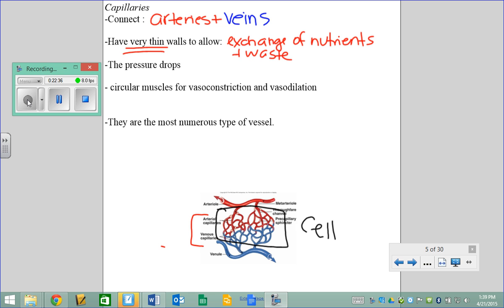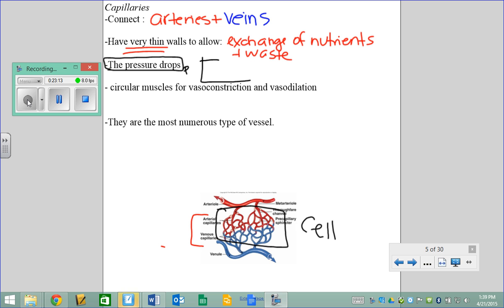Capillaries surround your alveoli, the villi and microvilli of your small intestine — they're everywhere there is a cell. Pressure drops in your capillaries: arteries have high blood pressure, veins have low blood pressure, and capillaries have really, really low blood pressure. This is something a textbook question might ask you — identifying pressure levels along a vessel diagram.